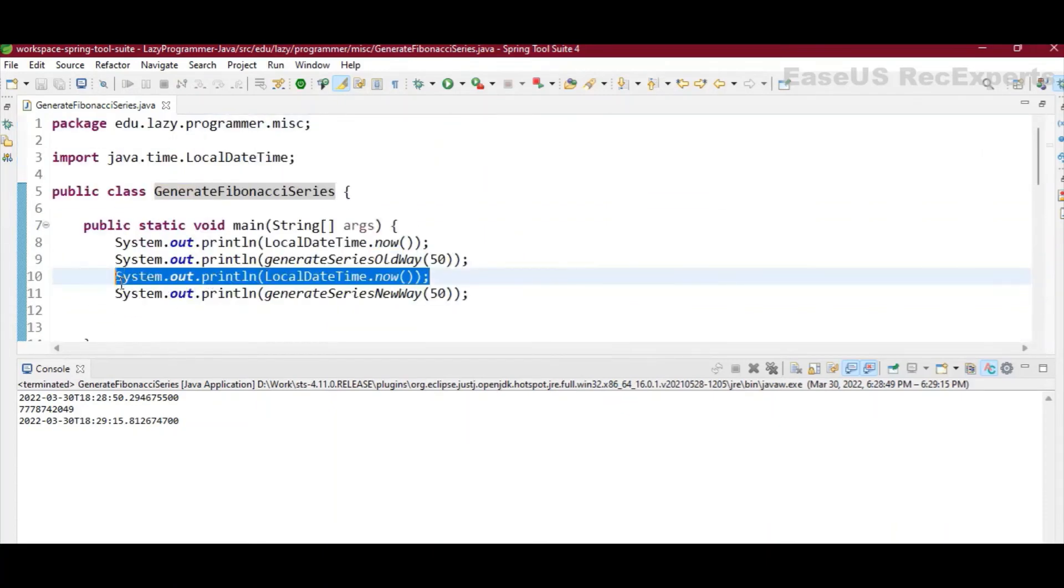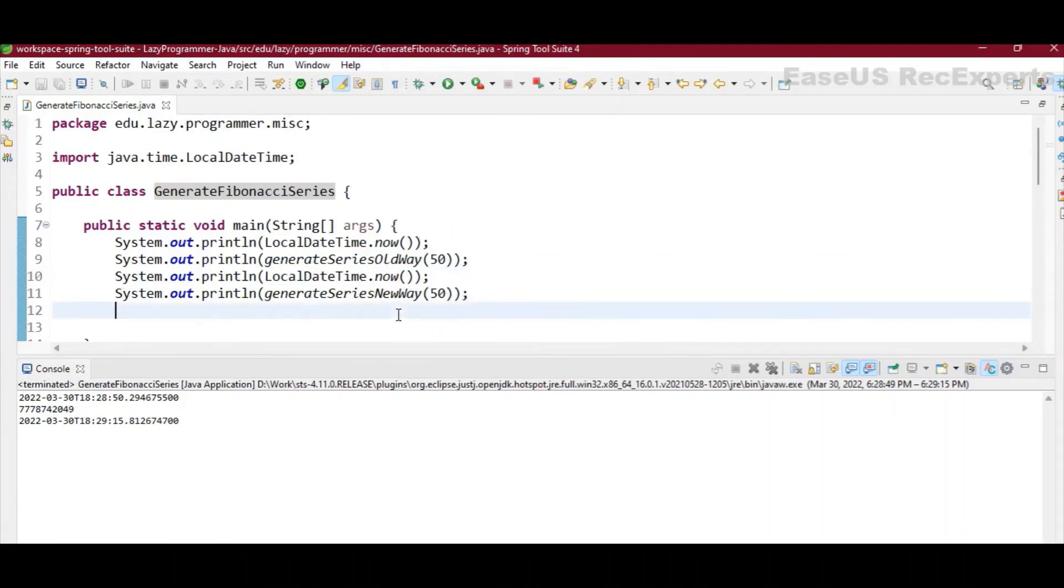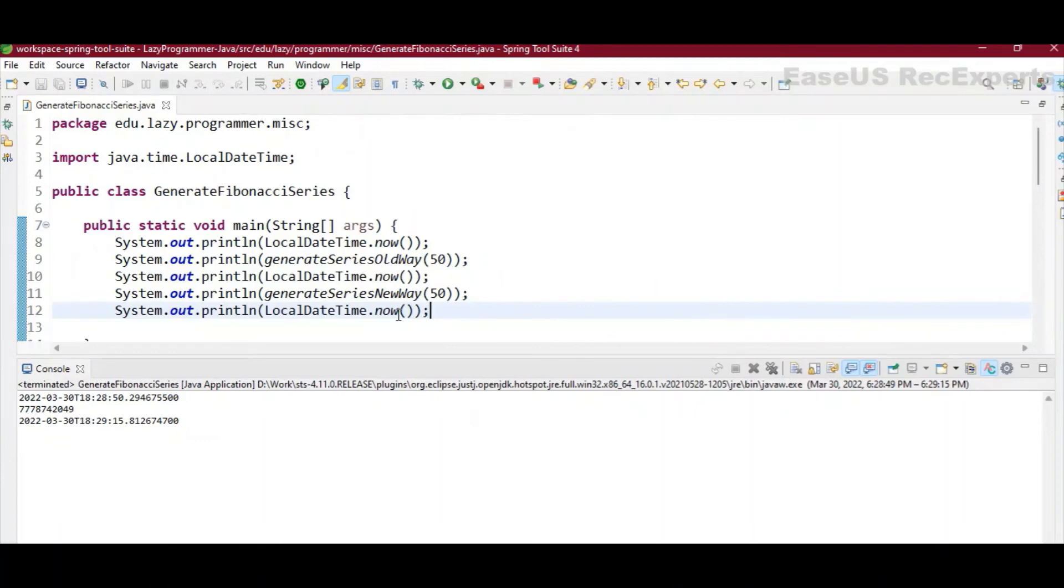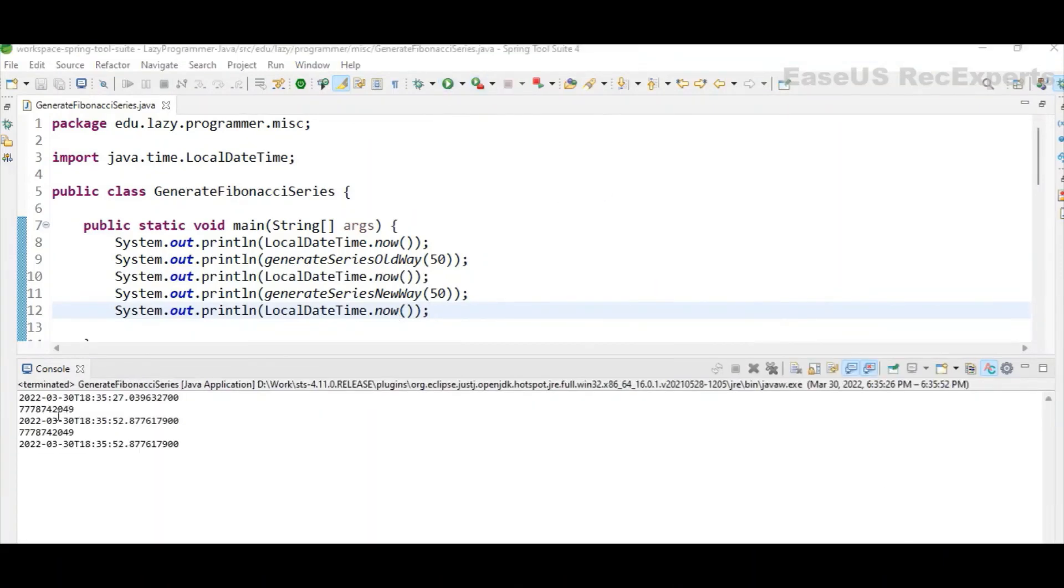Now let's try to add one more printing of the timestamp so that we will come to know how much time actually it is taking in comparison to the recursive algorithm. Now let's try to execute the program using the recursive method.